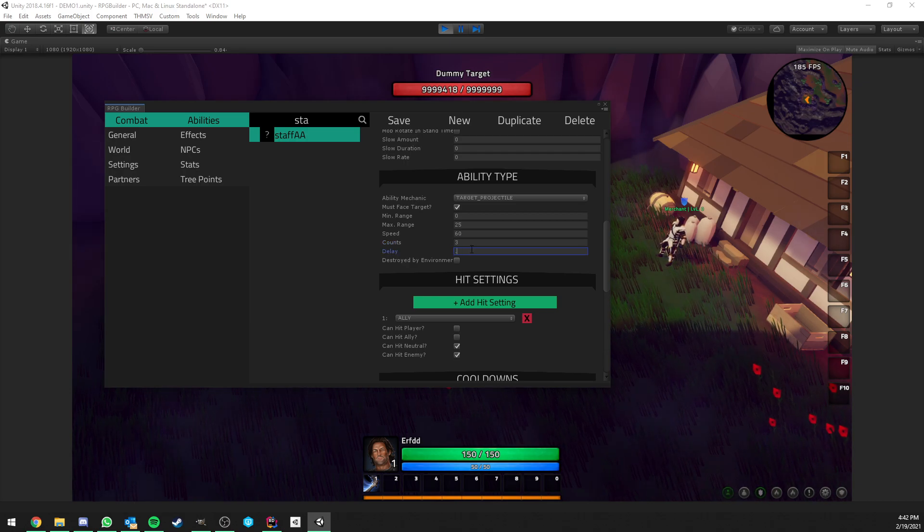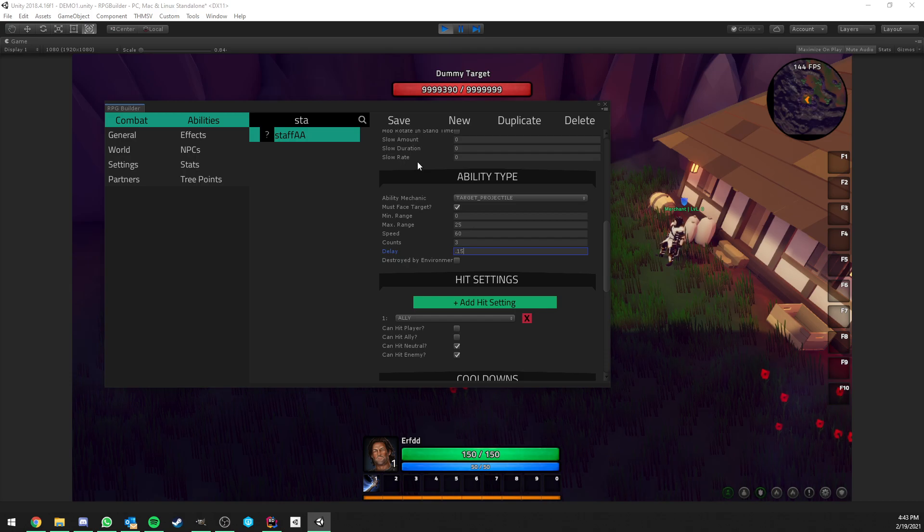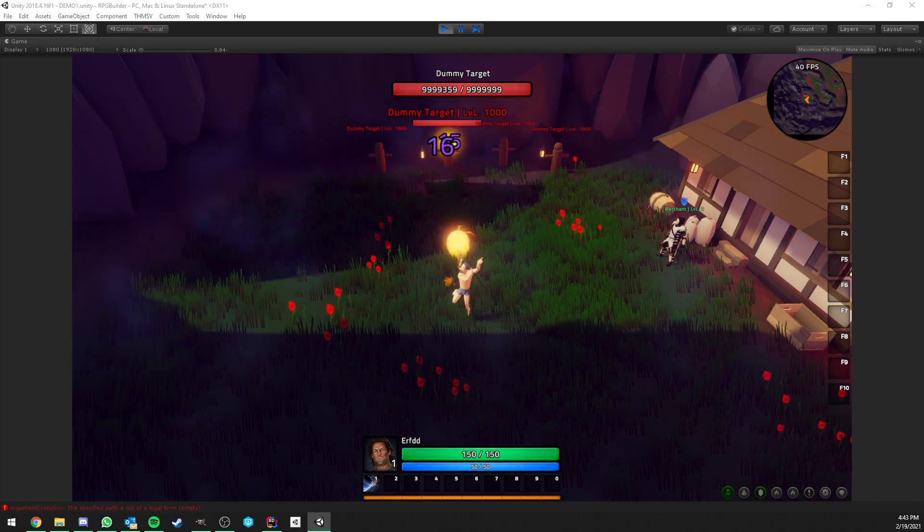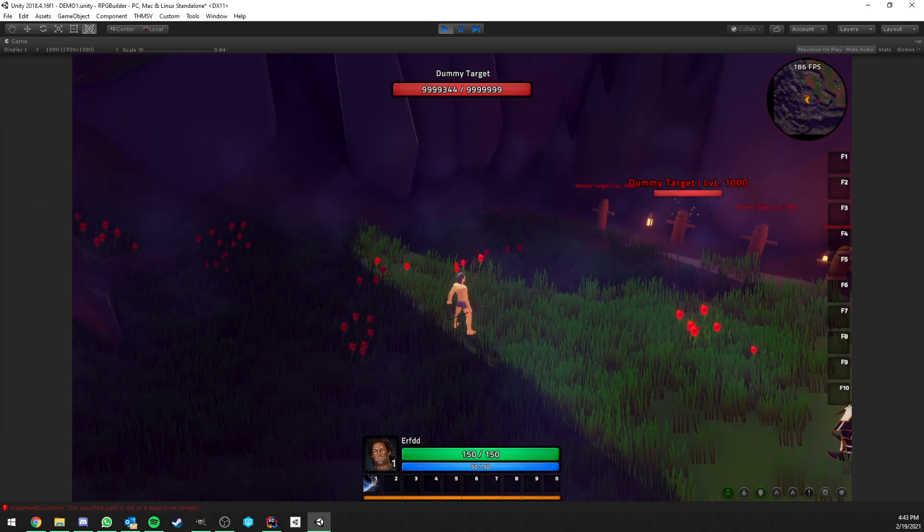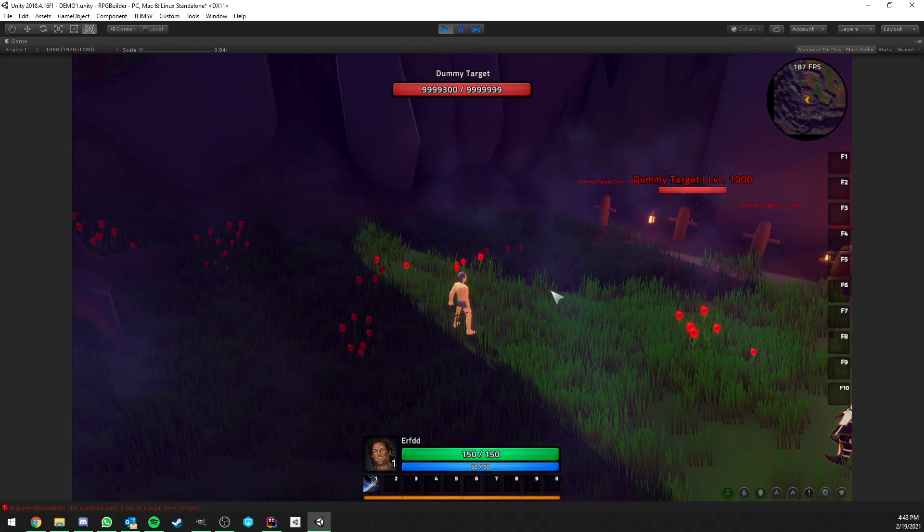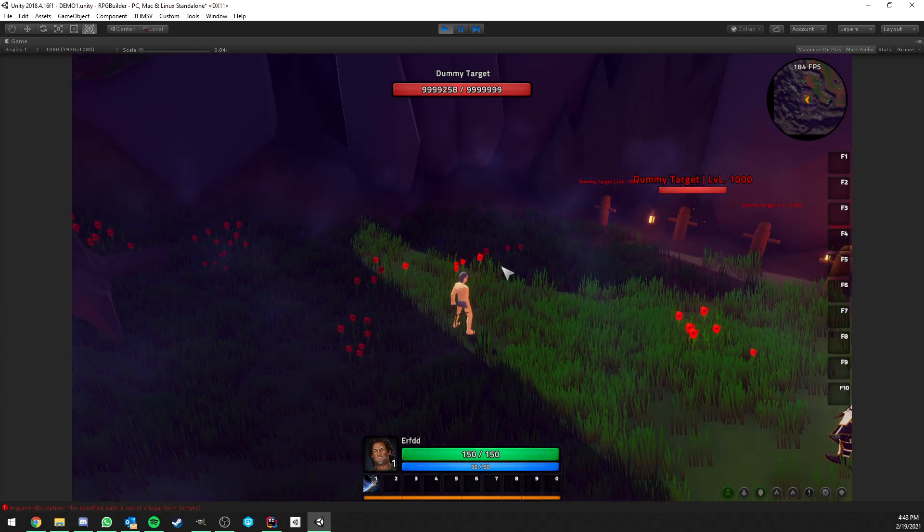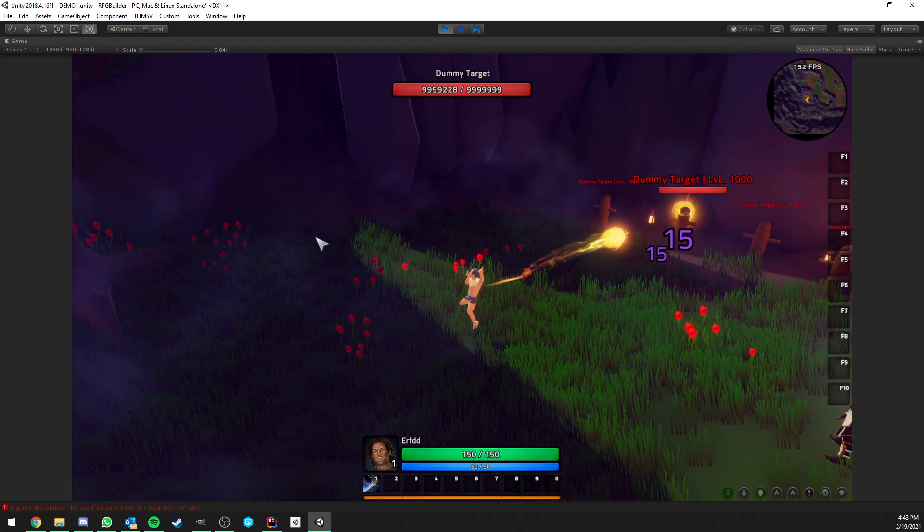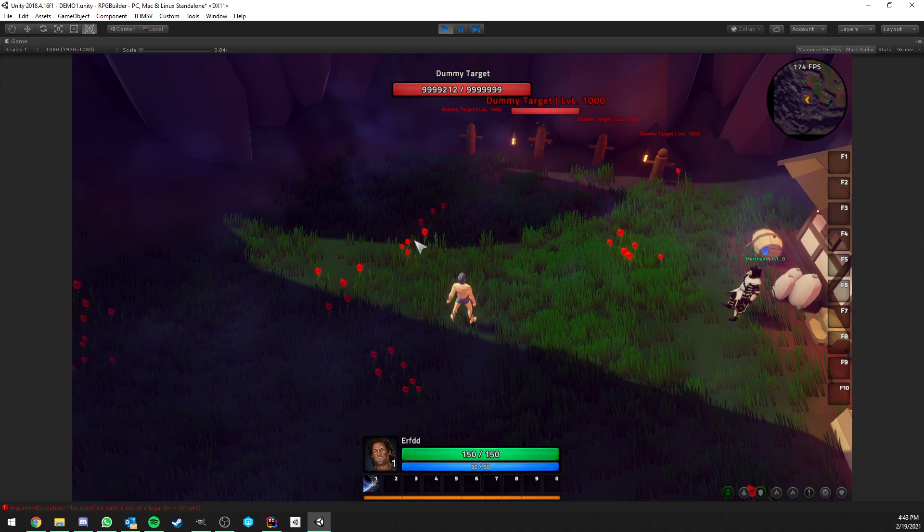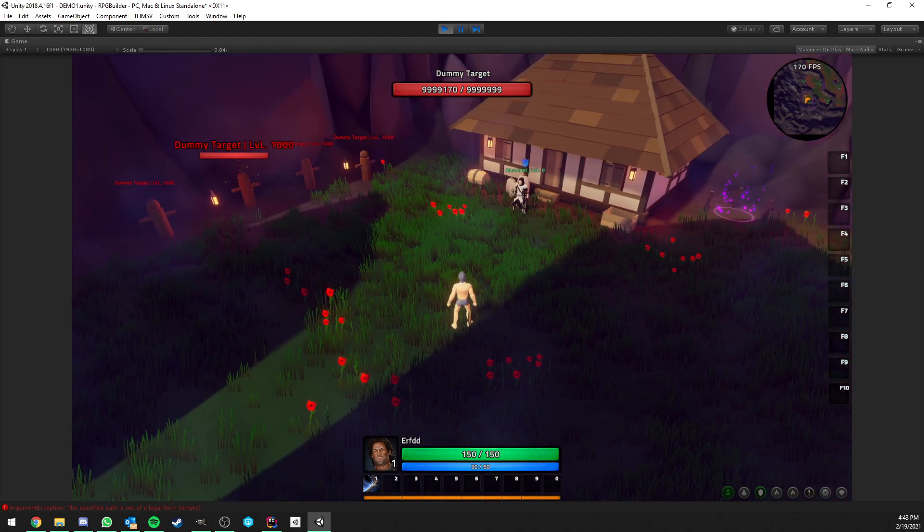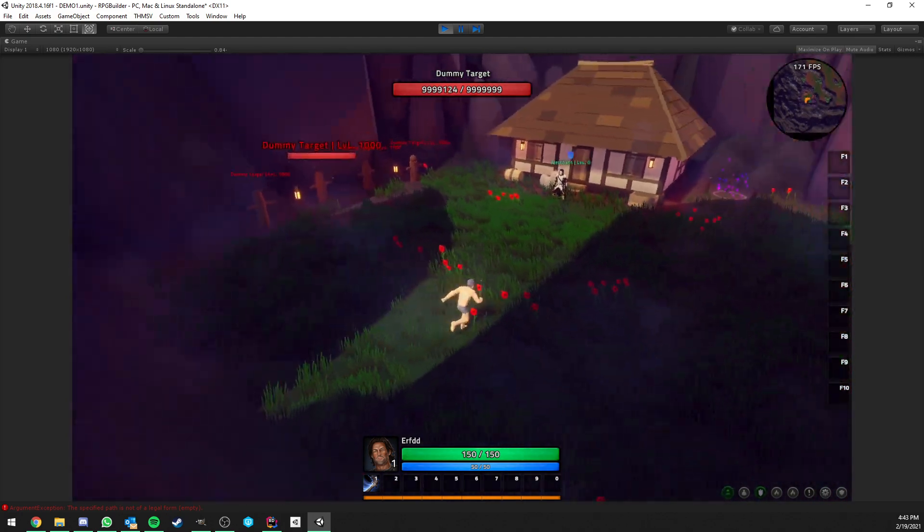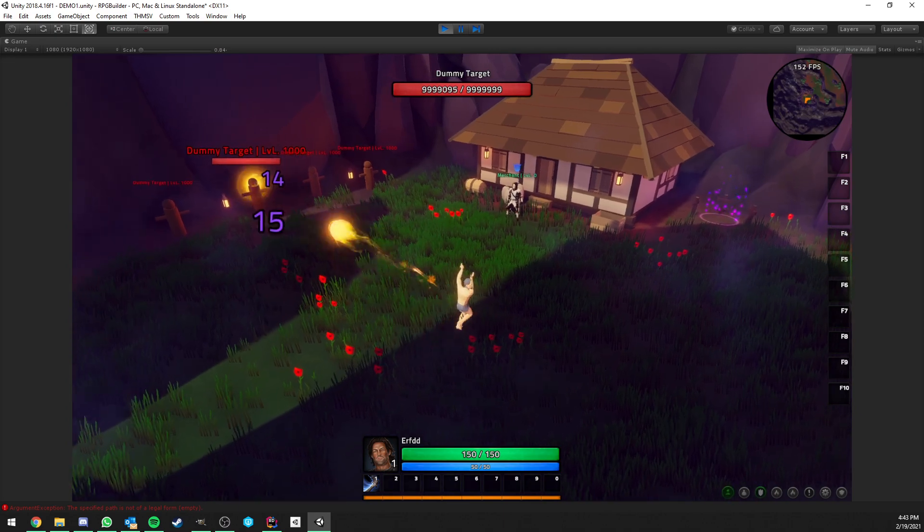And you can do some pretty cool stuff with that. For example, if we wanted, this projectile, instead of being just one, it could be like some kind of salvo of projectiles with a small delay. So you see now it's shooting like three projectiles in a row with a very short delay in between. And you can, of course, do this while walking.